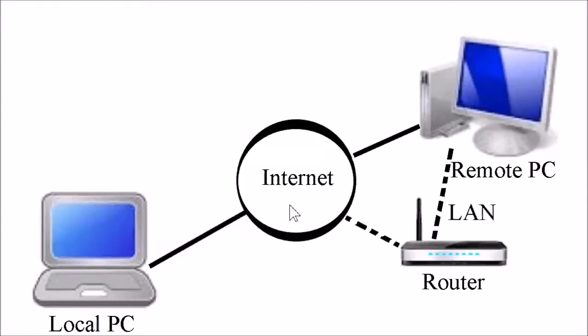This video shows you the steps to use Microsoft Remote Desktop Connection to access a remote computer. For example, you are away from home with your laptop PC and need to access your home PC.